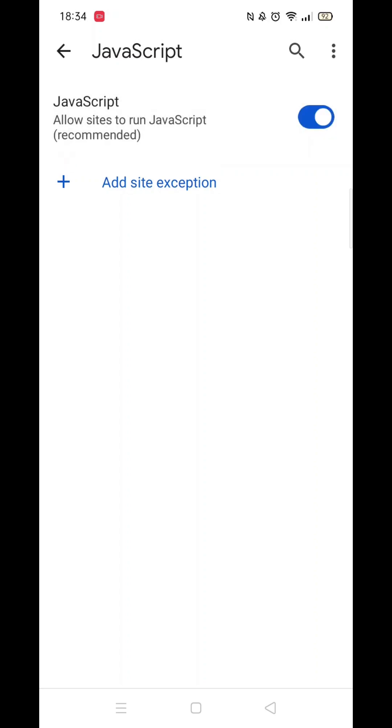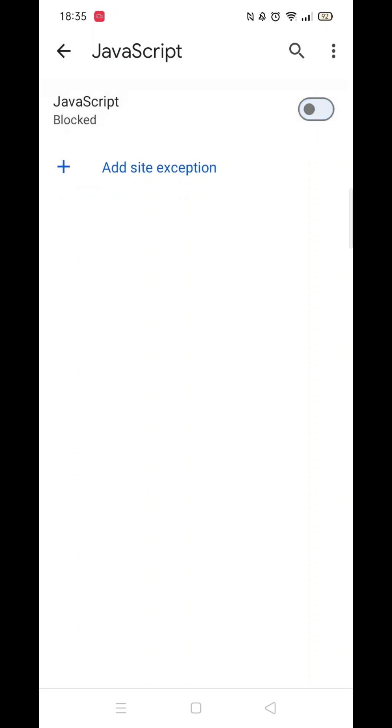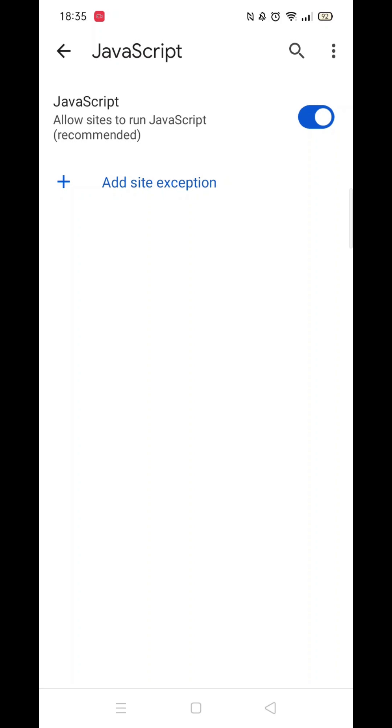Toggle the JavaScript bar to the right to enable JavaScript. The bar will turn blue with a white dot when enabled and grey with a black dot when disabled.